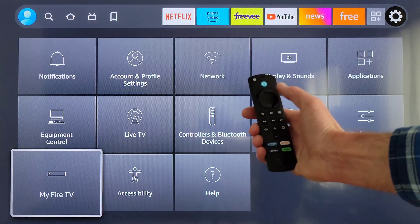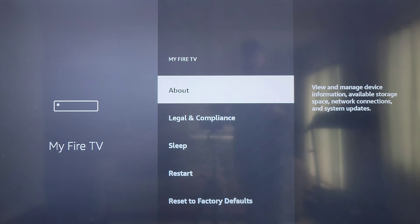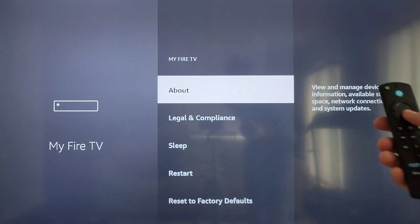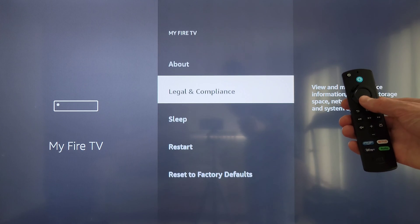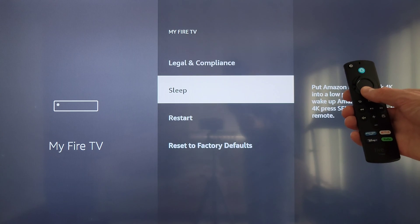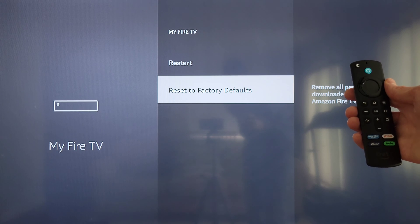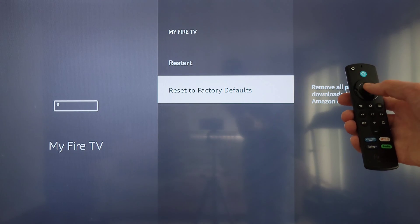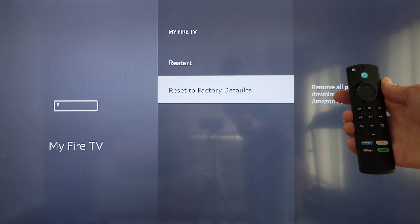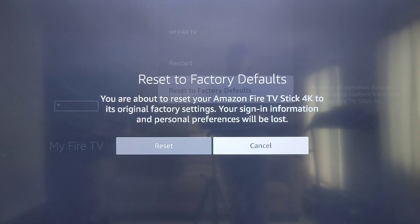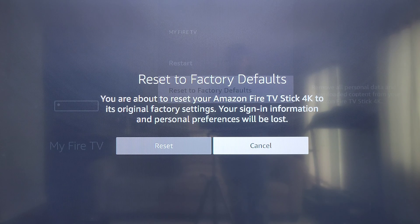Press the select button, and then on this screen we're going to use the navigation button to go down to 'Reset to Factory Defaults' and then press the select button.